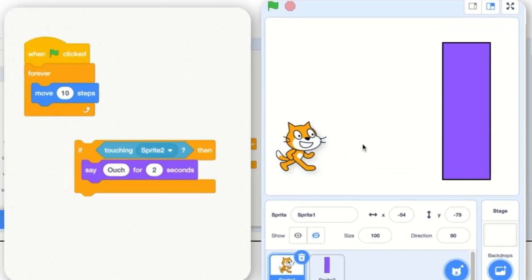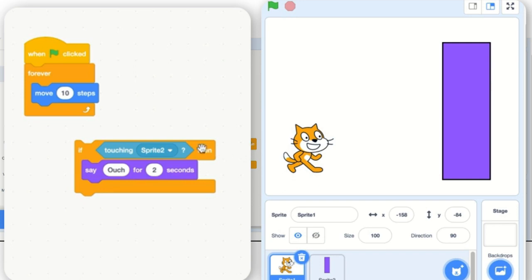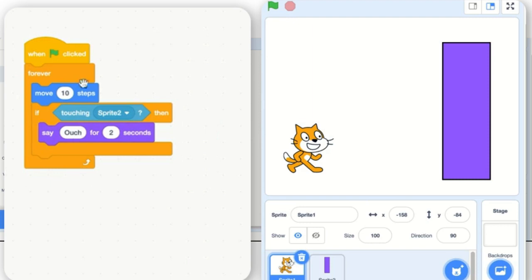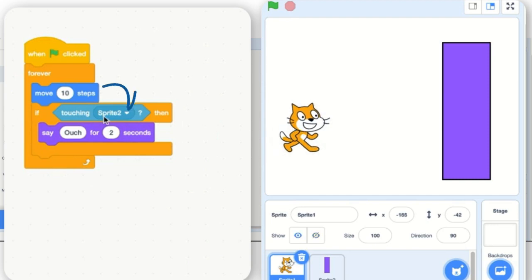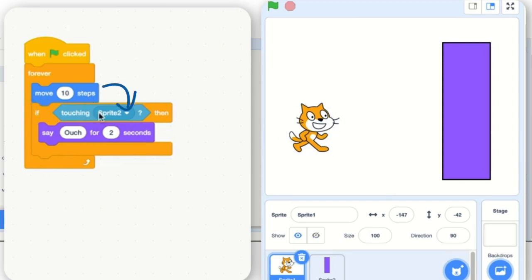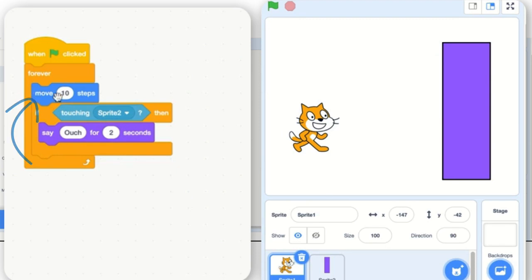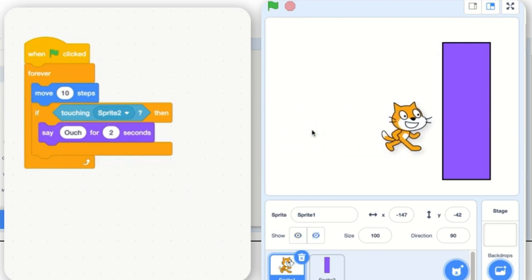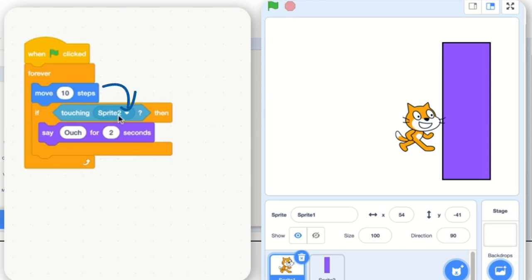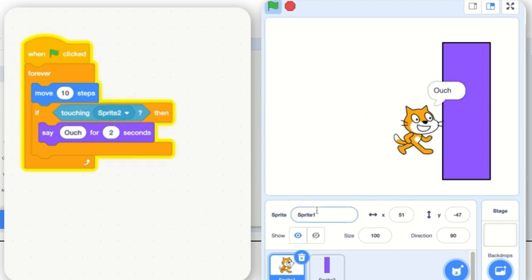When do I want to check if it's touching Sprite 2, or the wall? After every 10 steps. So I'm going to move this if block inside the forever. It's really important that it's inside a forever if you want to check it over and over again. What this does is say: am I touching the wall? Nope — skip over that, go back to the top of the forever, move 10 steps. It does that over and over again until it gets to the wall, then says ouch. Let's run it — it said ouch, great.